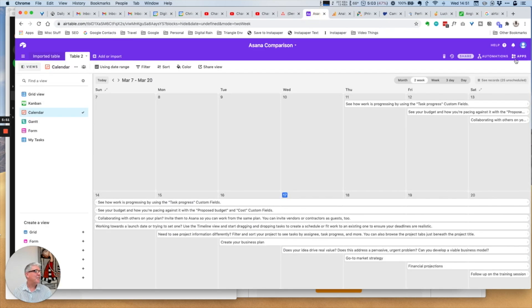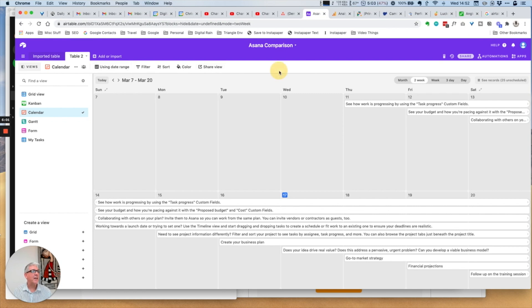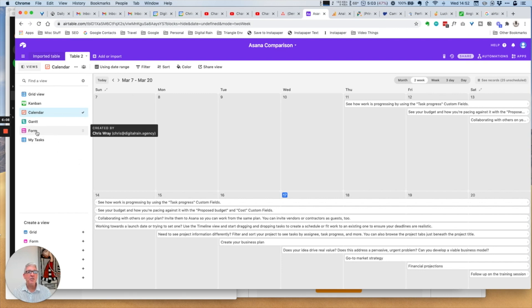Potentially you could create a formula to remove certain dates or you could filter by removing the weekend or using a date range on the calendar view within Airtable. So essentially that's the views there.